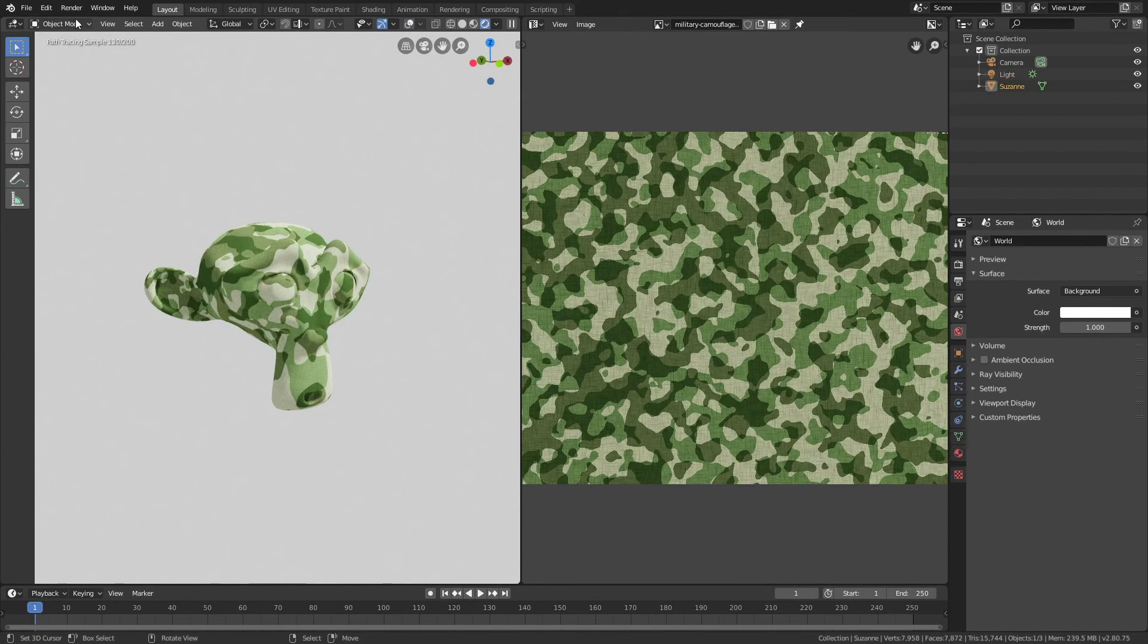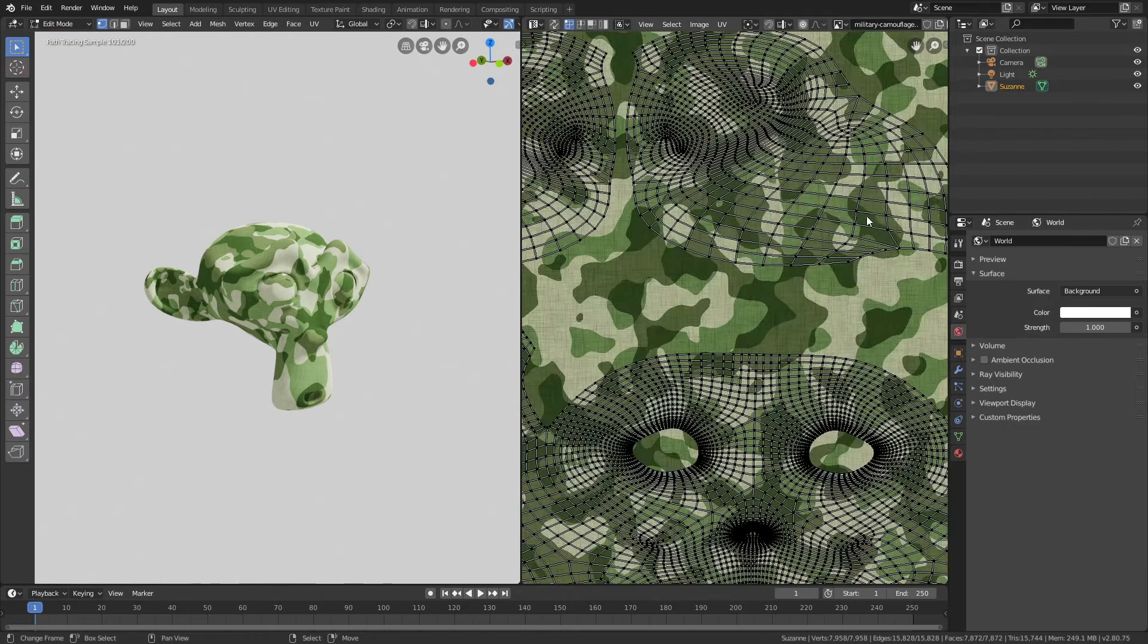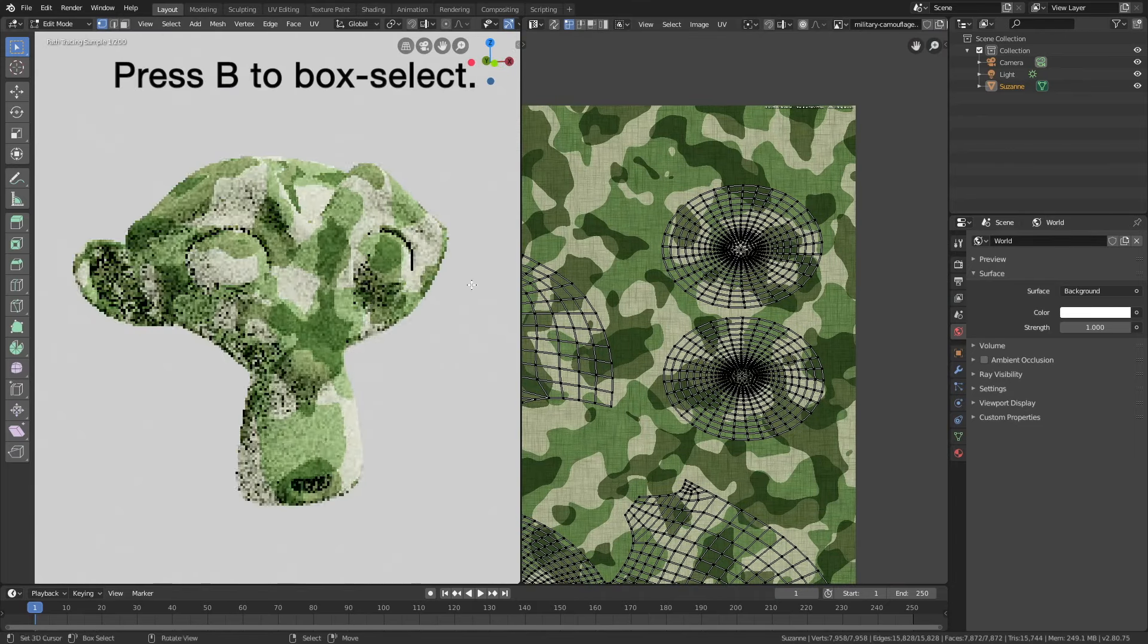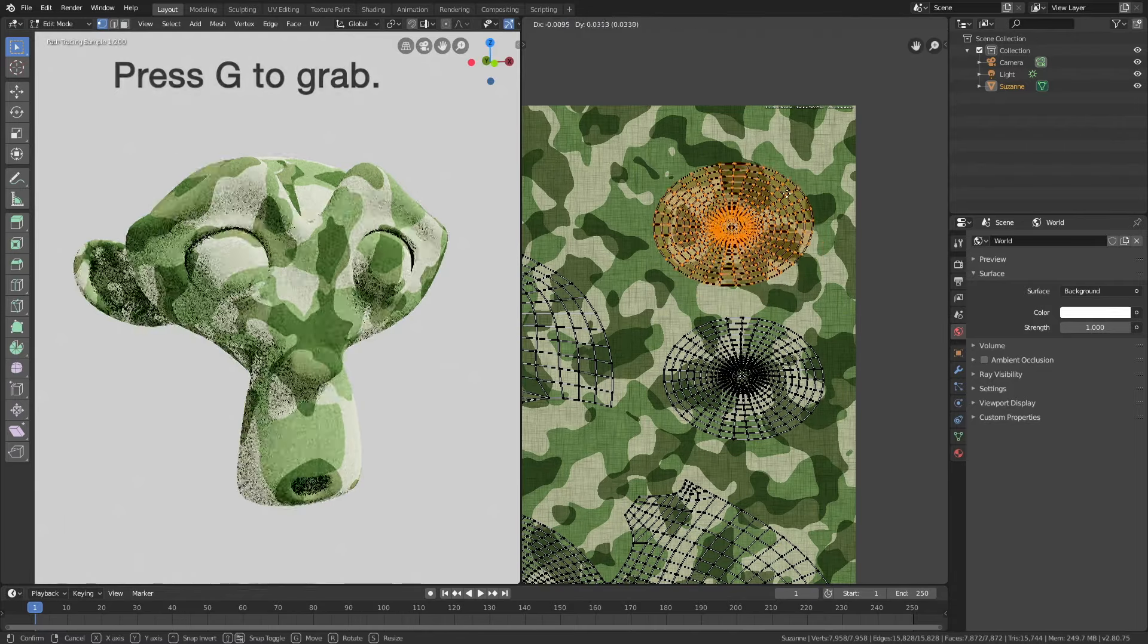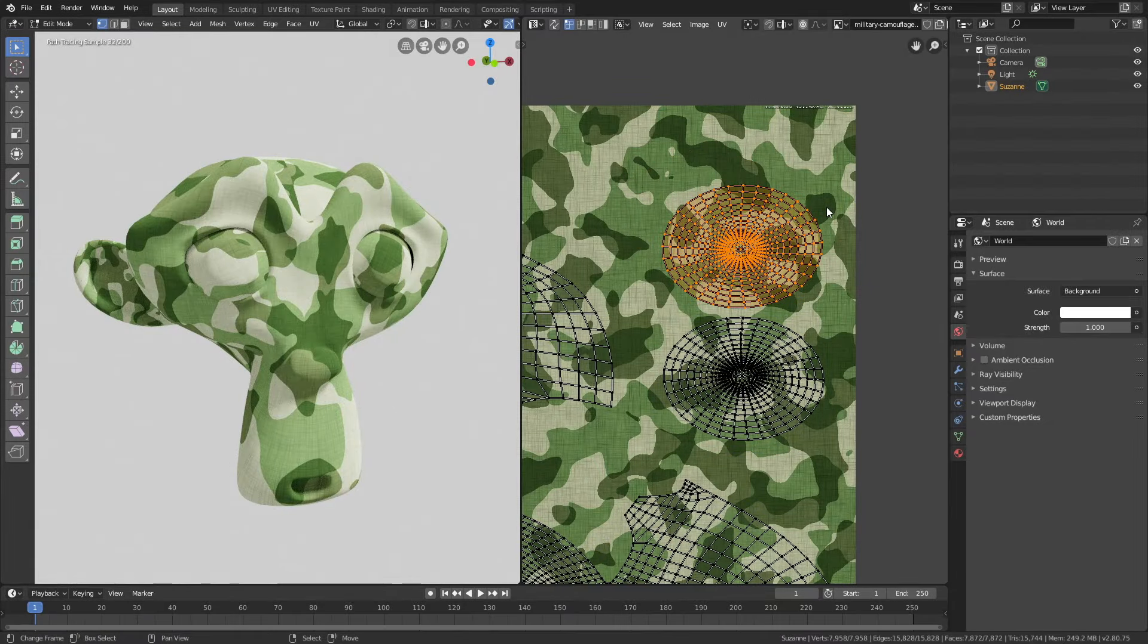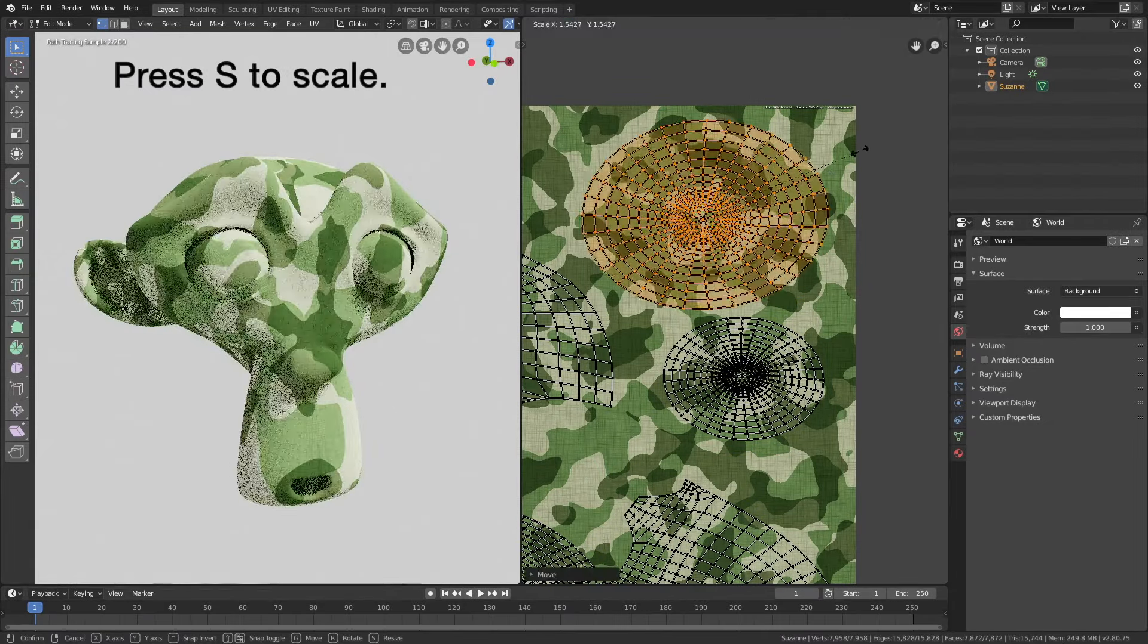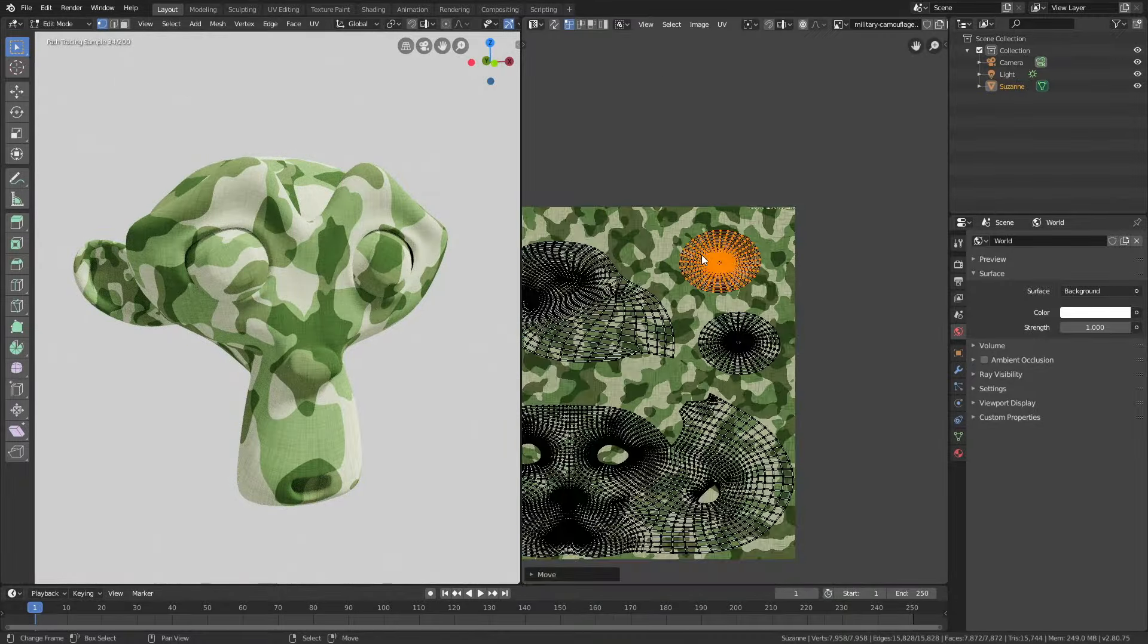It's finally time to edit the unwrapping. Let's go into edit mode and start by selecting one of the eyes. Drag or press B to box select. Then press G to grab and as you can see the texture is moving. You can also press S to scale and the scale of the texture changes for the eye.